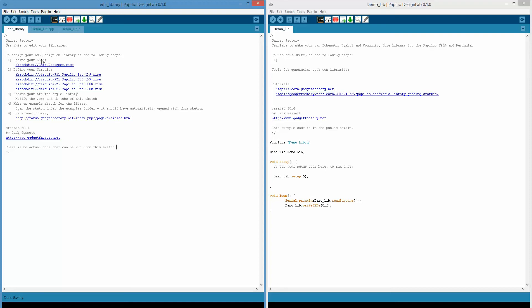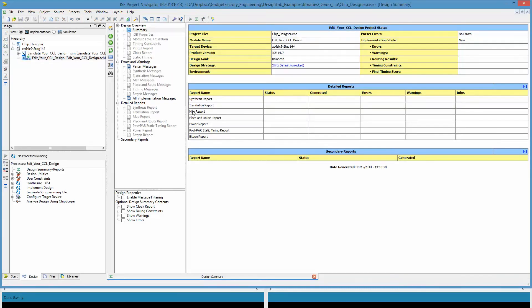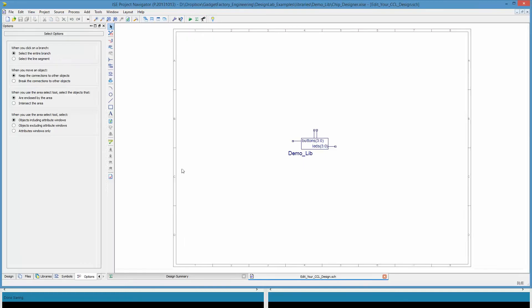Let's just go over the steps real quick. The first thing is you're going to define a chip, and then you will define a circuit that will have your chip in it. Then you need to define Arduino style libraries, which are comprised of CPP and .h files. Then you need to create an example, and then finally you can share it. This is actually kind of intermediate level type task, so if this seems like too much, don't worry. You won't have to do this to use design lab. It's just for when you get to that intermediate level and you want to make your own libraries.